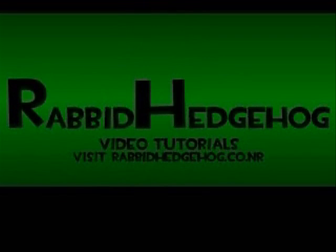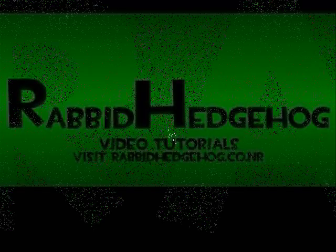Welcome to another video tutorial by RabbitHedgehog. For any places or links mentioned in the video, check my website at www.rabbidhedgehog.co.nr.